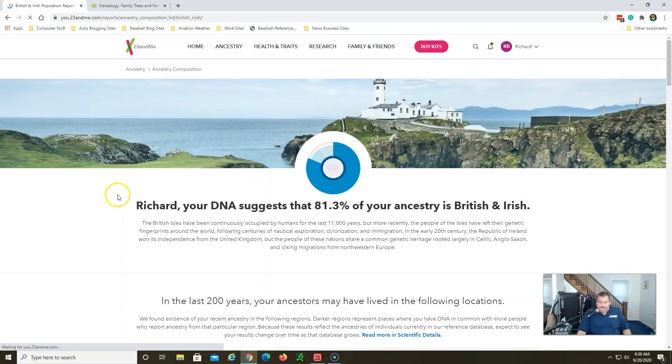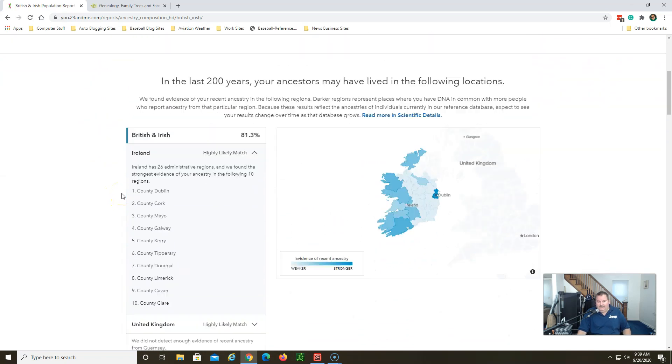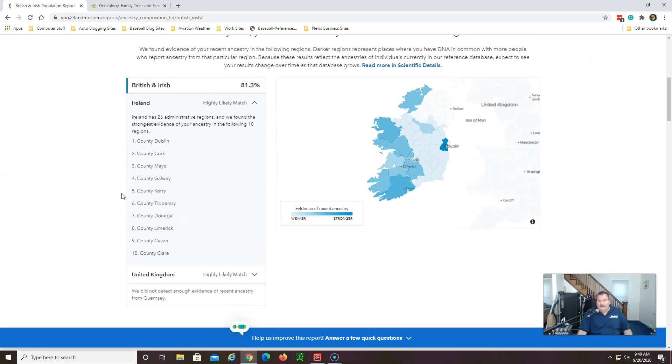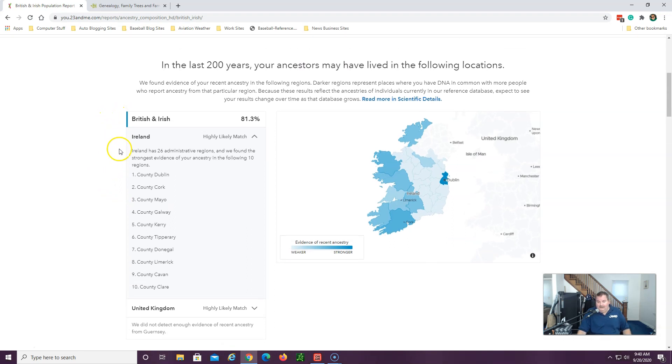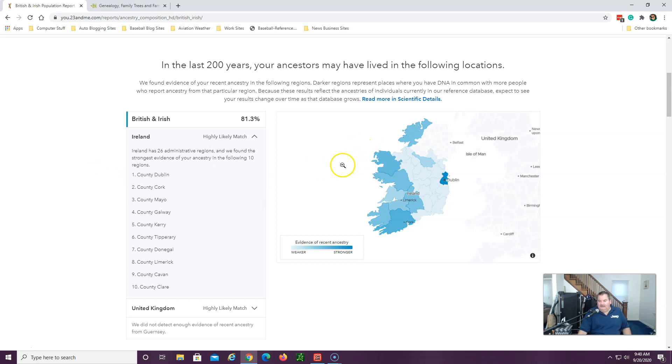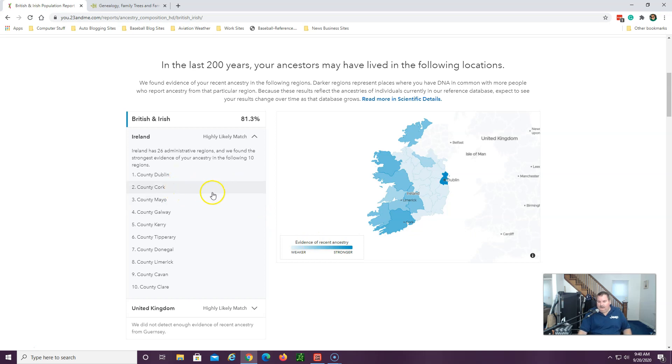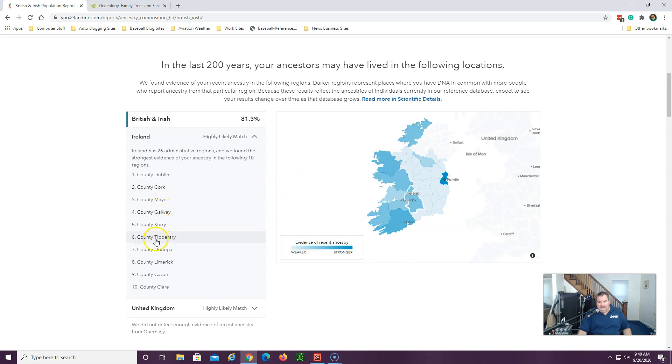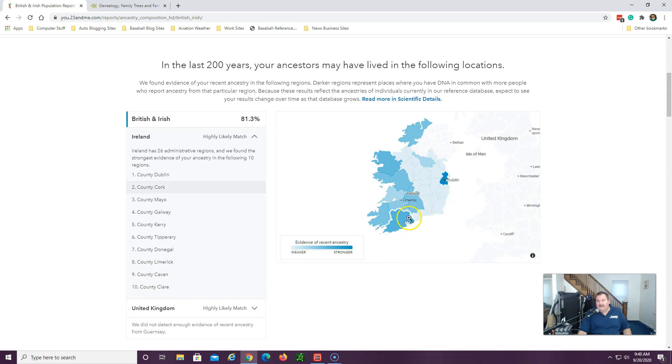Let's click on it, takes us over to the individual breakdowns. Now 23andMe is starting to get better. They're starting to say that we found the strongest evidence of your ancestry in the following 10 regions, and that's simply other people that have tested in relationship to you. So I have County Dublin is number one, County Cork which is down in the south here, County Mayo which is up here, and so on down the line. There's 10 counties that I have relatives that have tested.